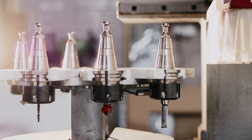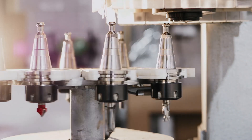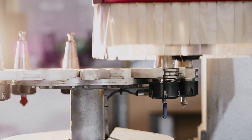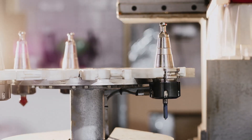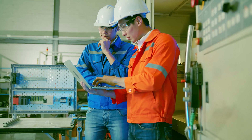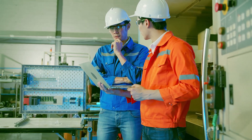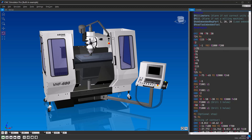M06, combined with T-codes and tool offsets, propels your machining operations to new heights, ensuring rapid and precise tool transitions. While we've deepened our understanding of M06 today, our next episode promises even more insights. We'll explore the CNC simulator and how to troubleshoot your code effectively. So make sure to join us. Until then, happy machining.